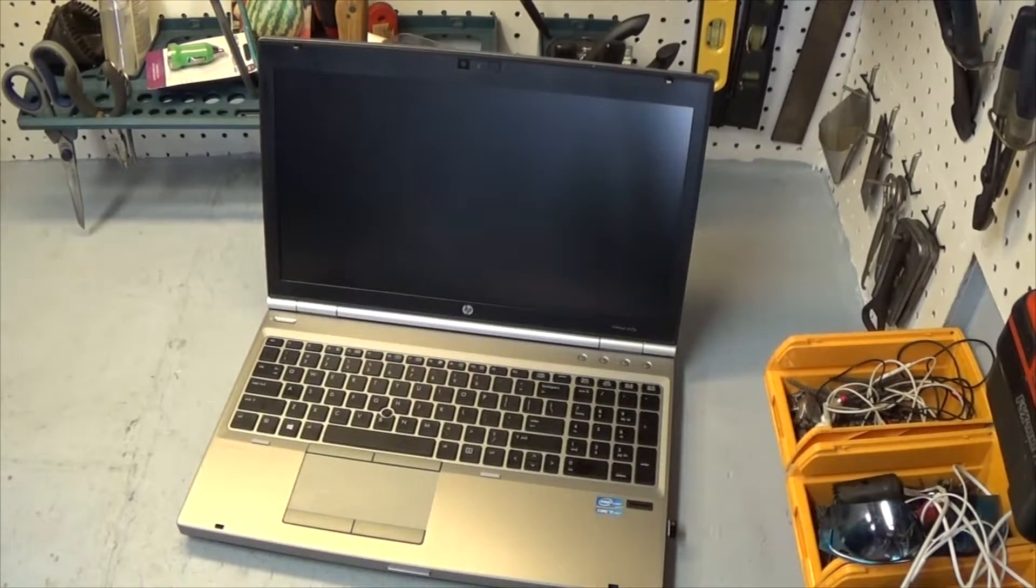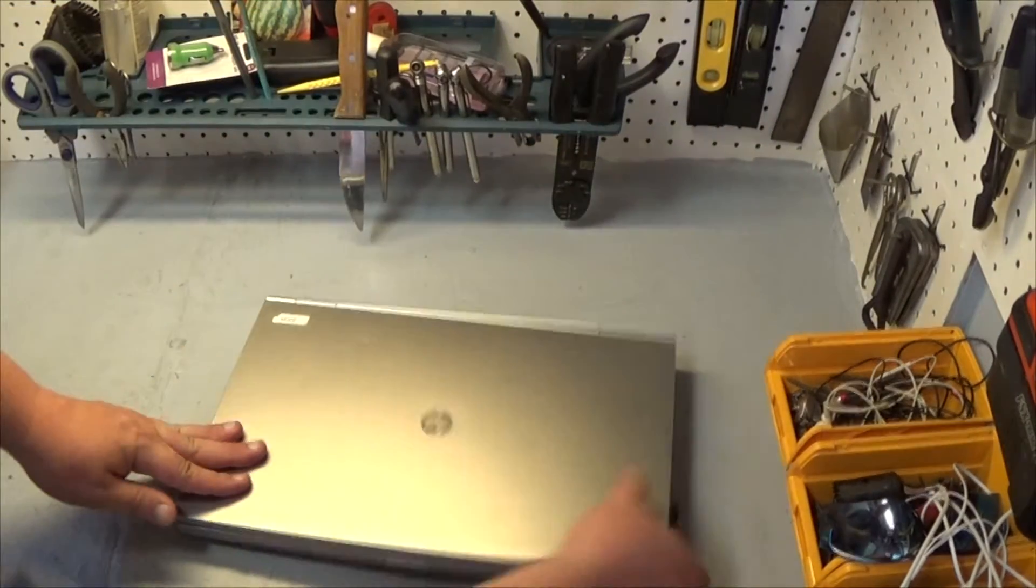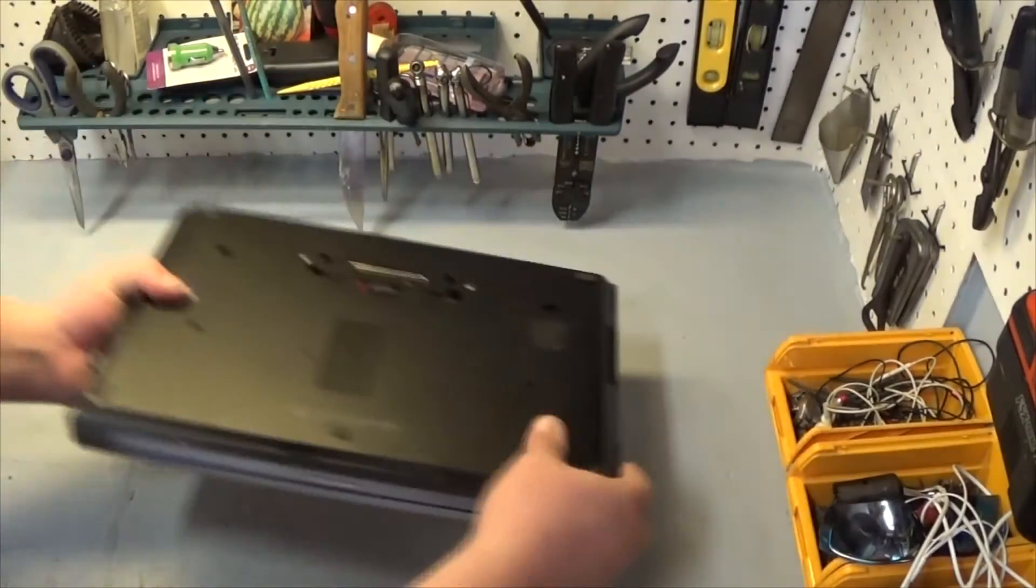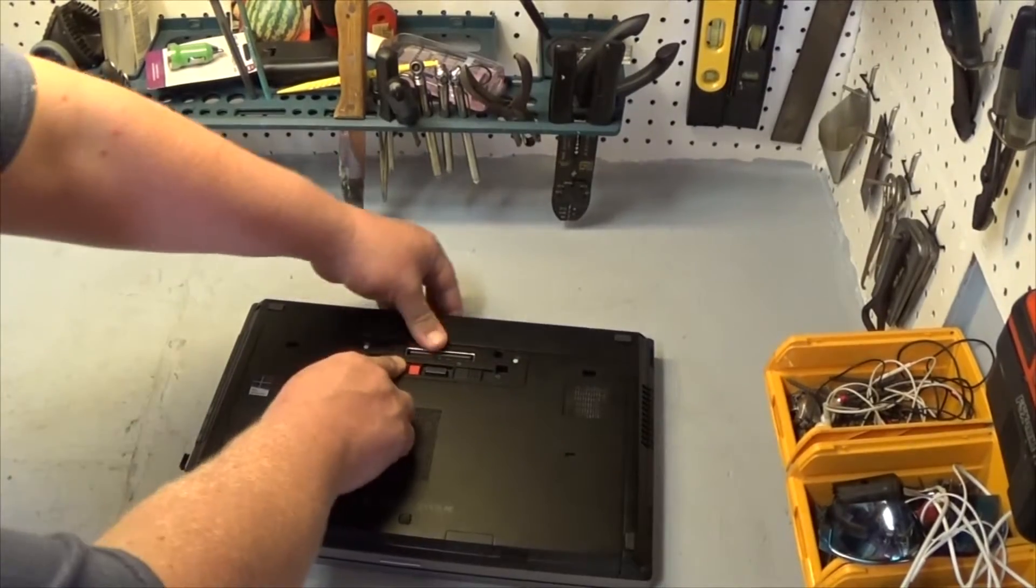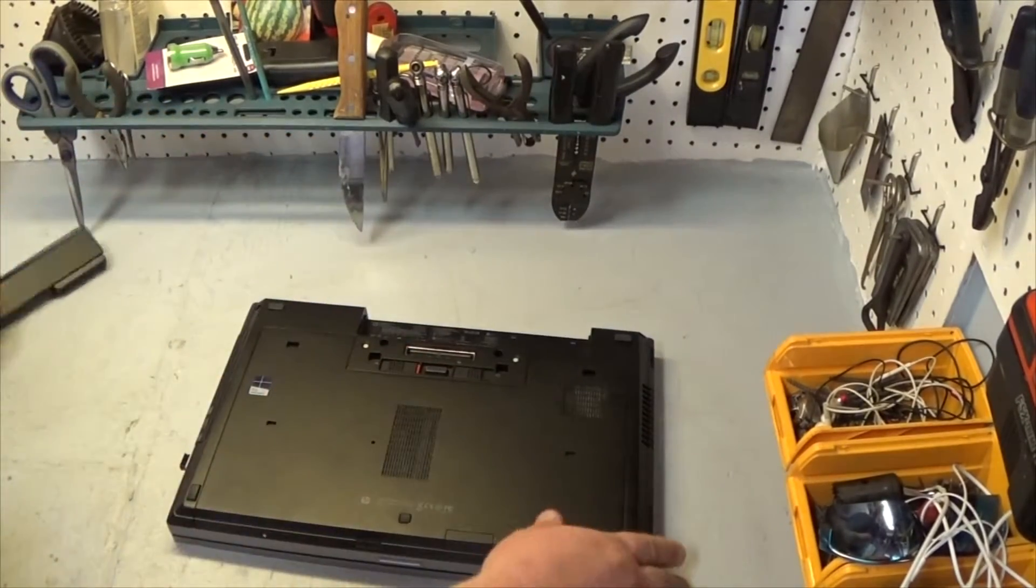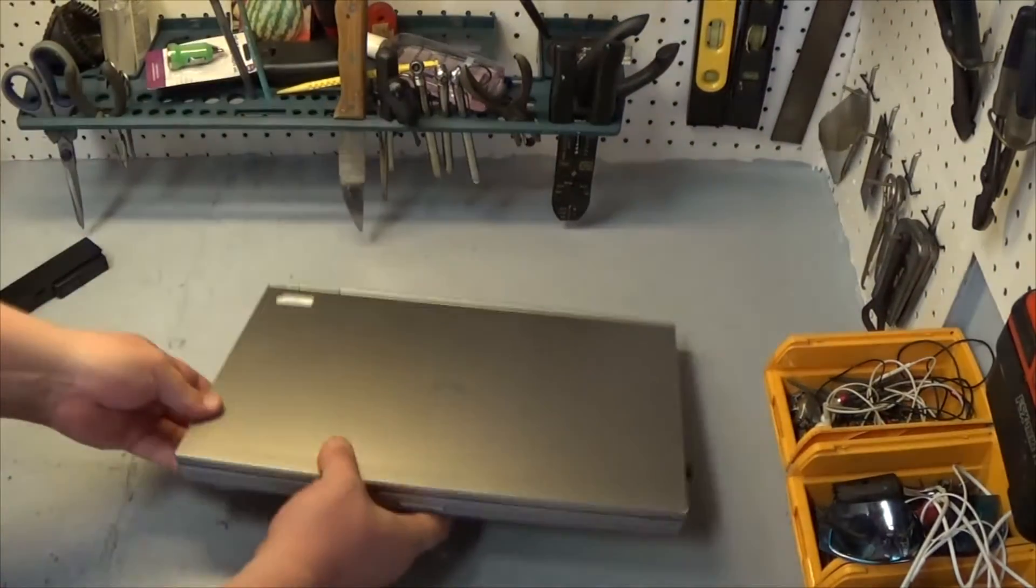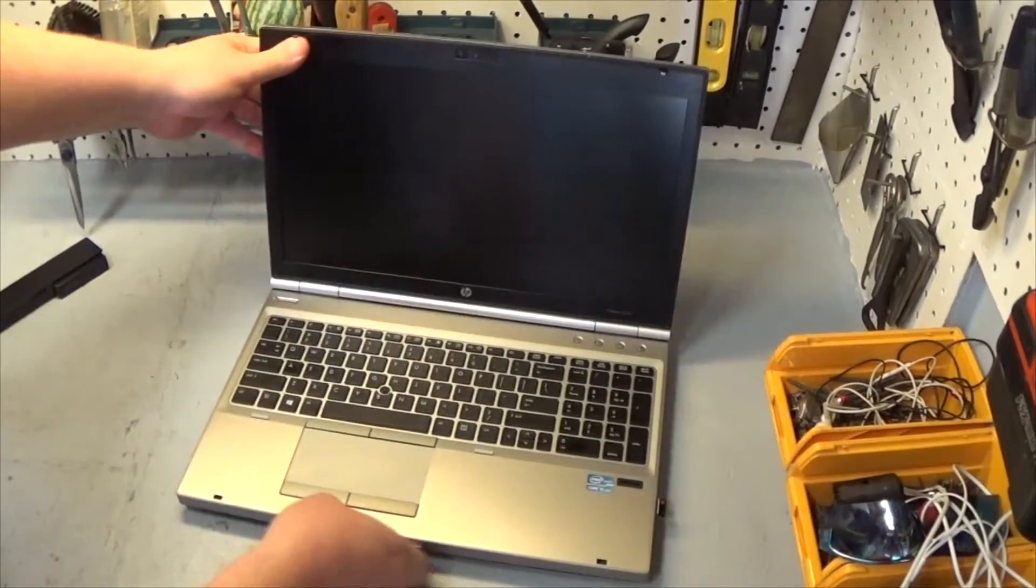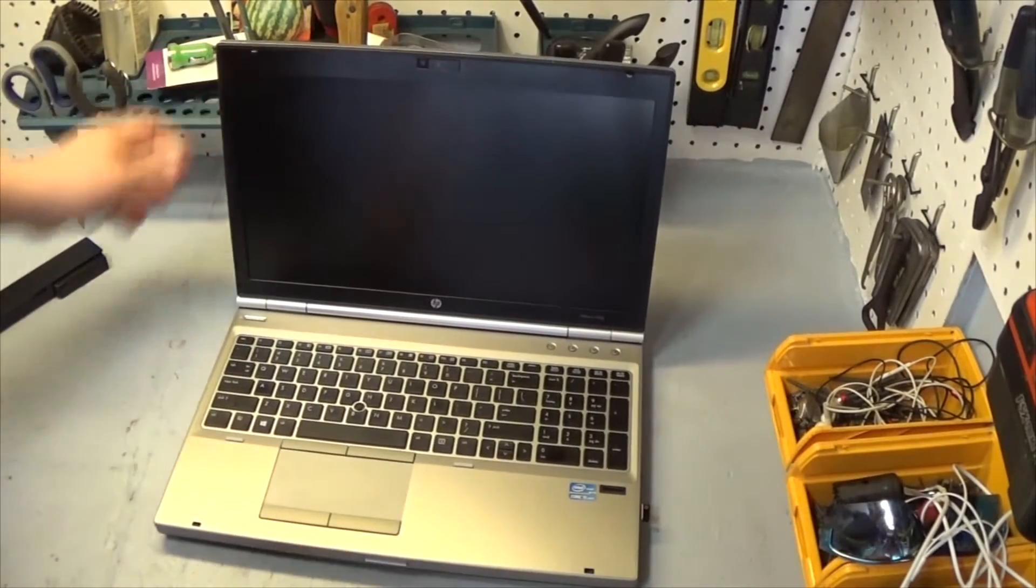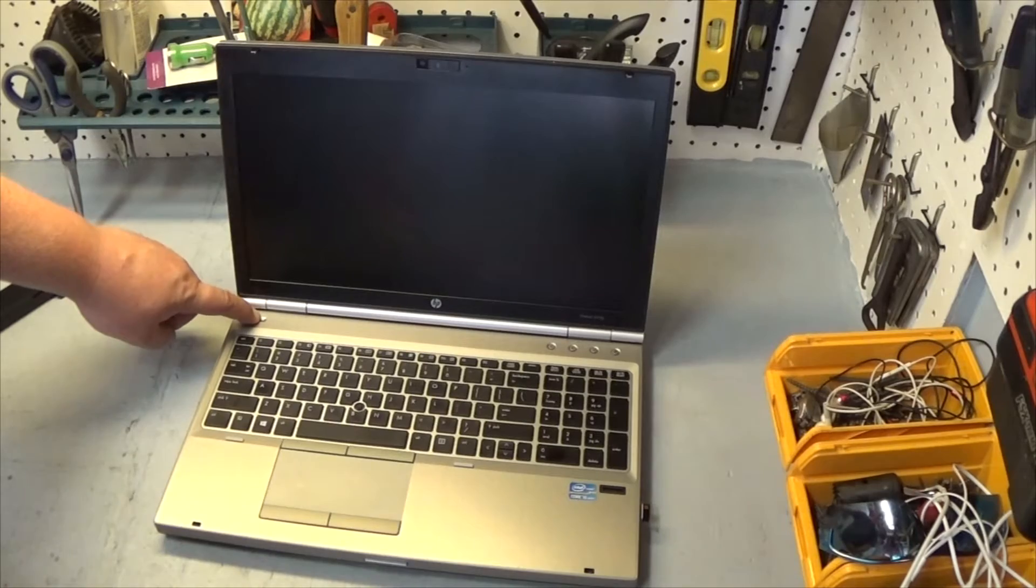I'm going to get started and I've got it unplugged. Obviously you want to do that but you also want to flip it over, take the battery out, flip it back over and then press the power button, hold it down for a minute, just drain any kind of residual power you got in there just to make sure.